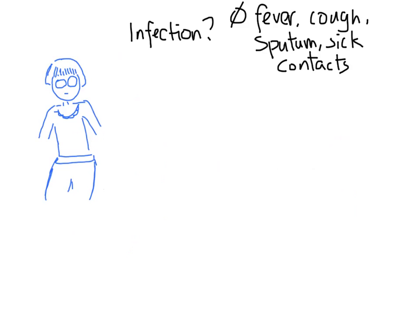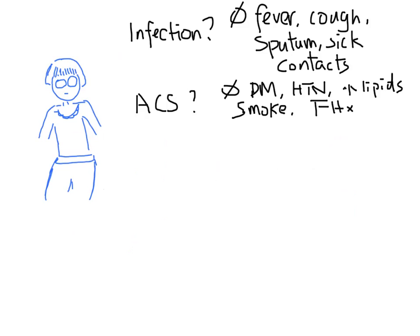The patient has no infectious symptoms or risk factors. She has no fever, cough, sputum production or sick contacts. For ACS, the patient has no risk factors. The pain is not worse with exertion and is not better at rest.